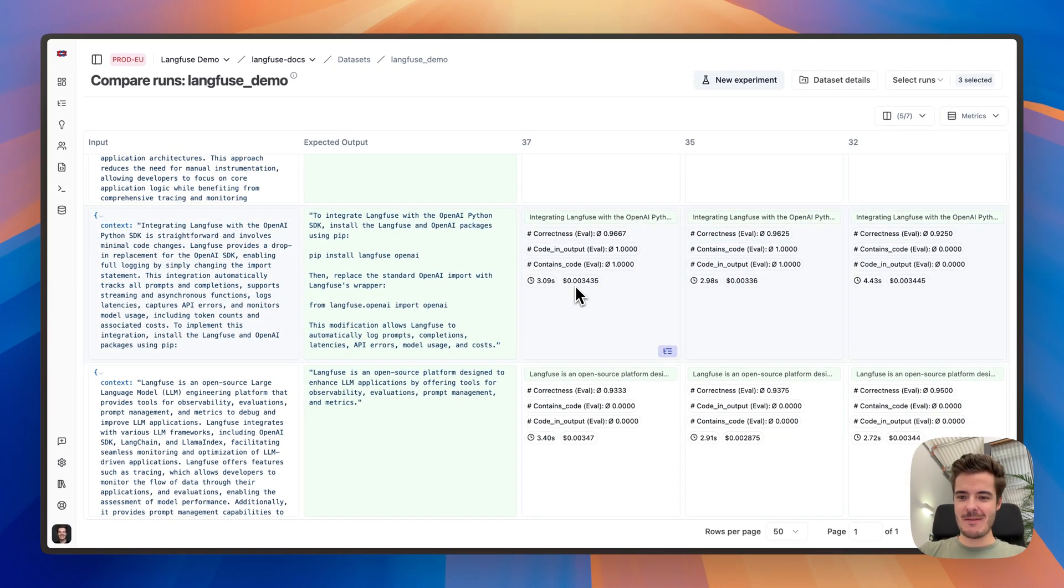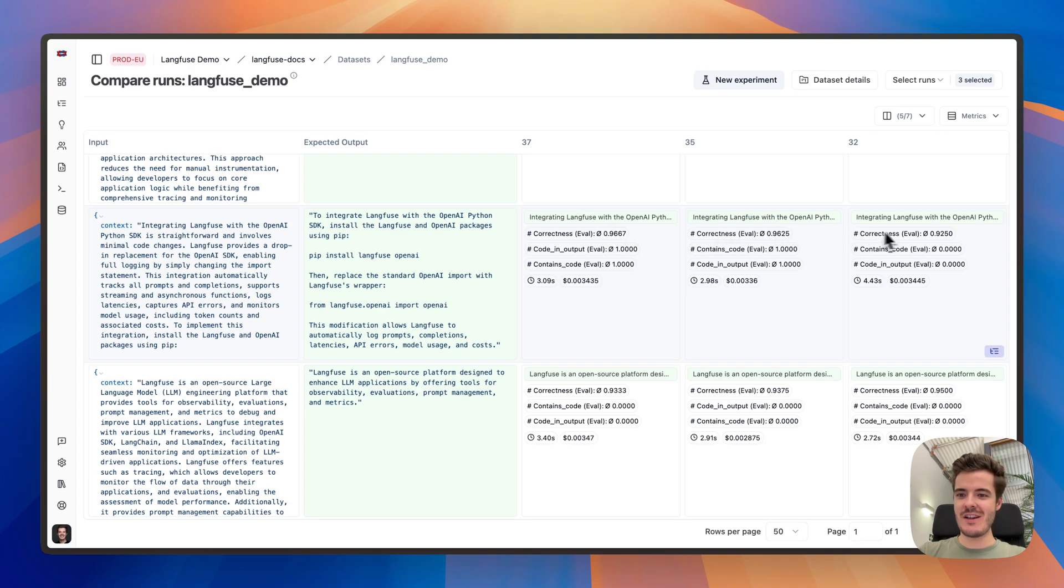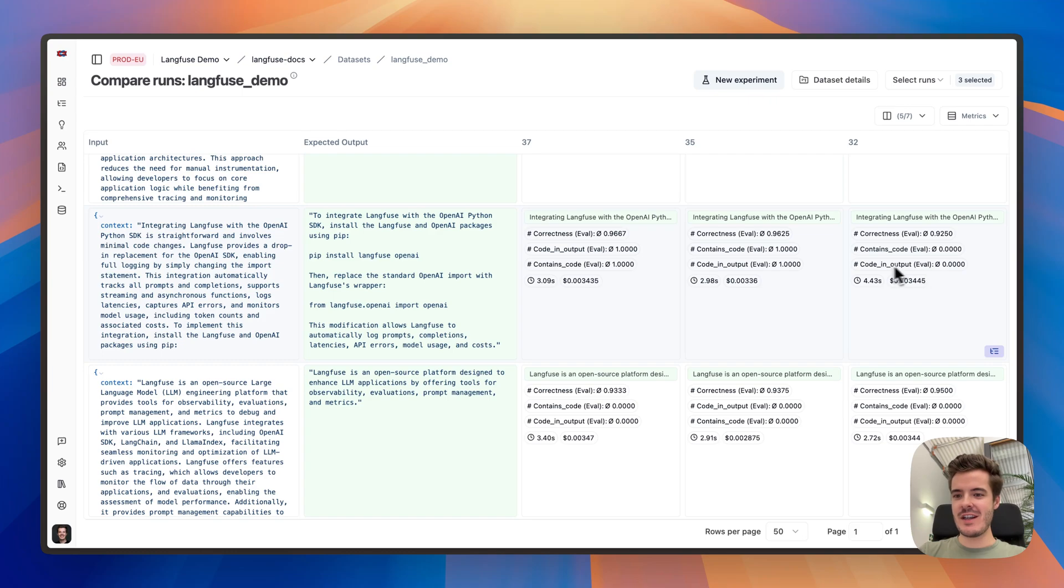For example, in this line, we can see how we performed rather equally on correctness. But with version 32, we didn't contain any code in the output. Let's dig deeper.